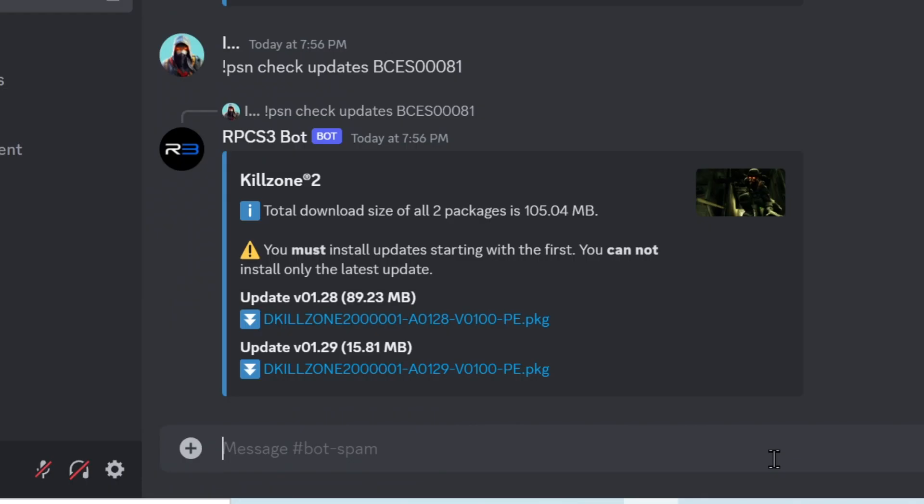It will then put in front of you the most recent update files for that game. Sometimes it may return more than one and it'll tell you to install them one at a time starting with the lower of the versions that it puts in front of you.